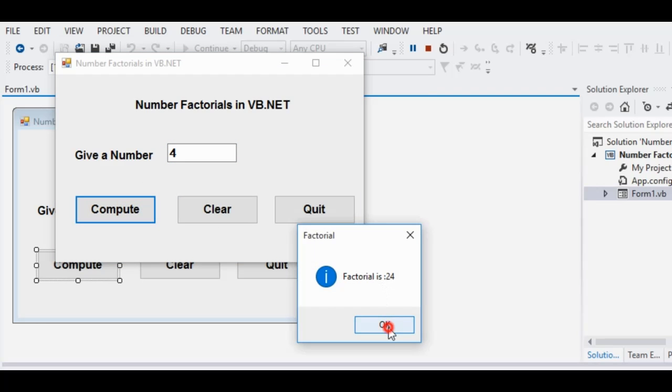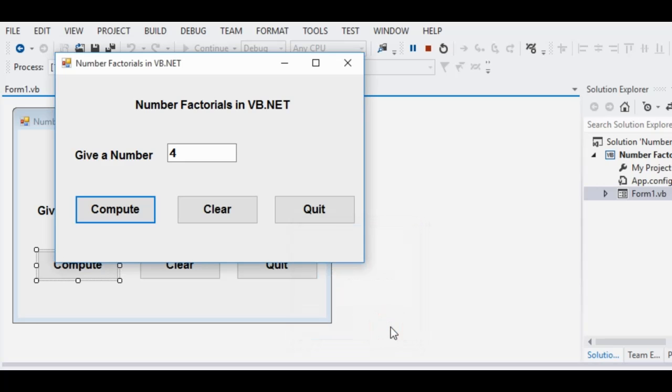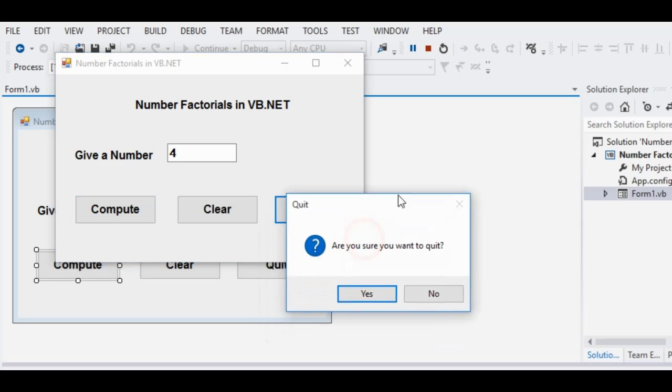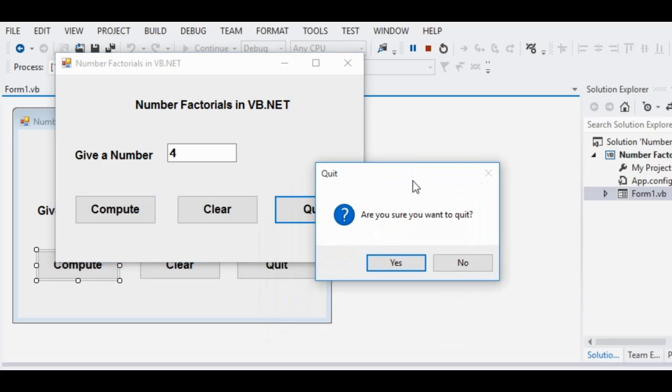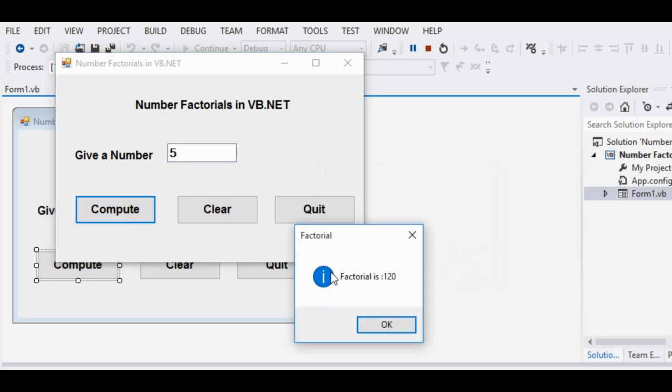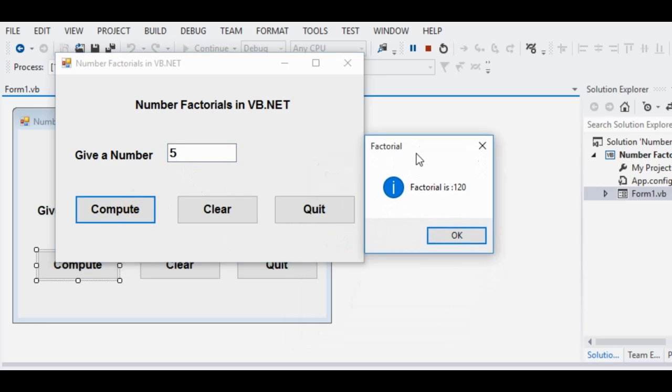If we click the quit button, our program asks us, are you sure you want to quit? If we click no, it will return to our program and then it will ask again for another value. Let's say for example 5, click compute button, we can have factorial is 120.